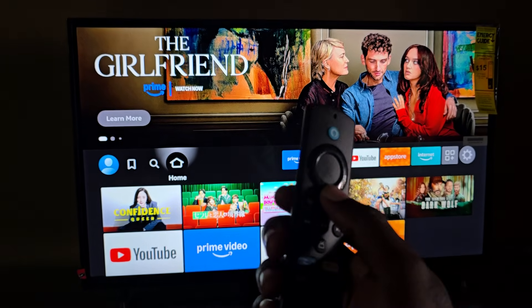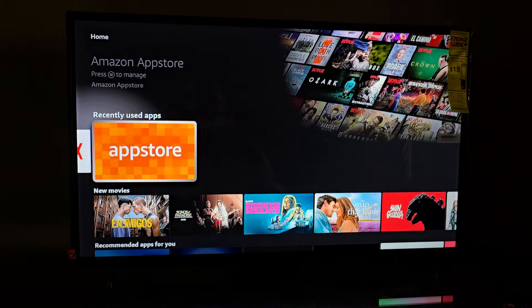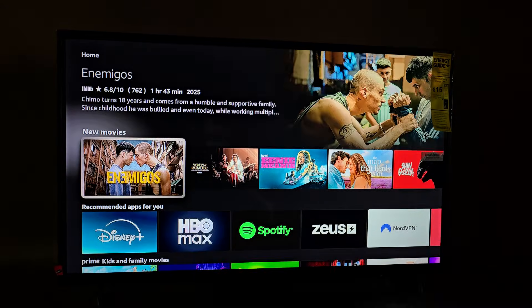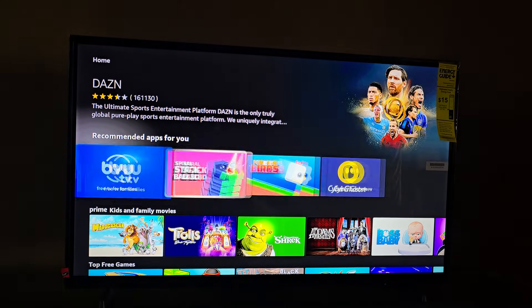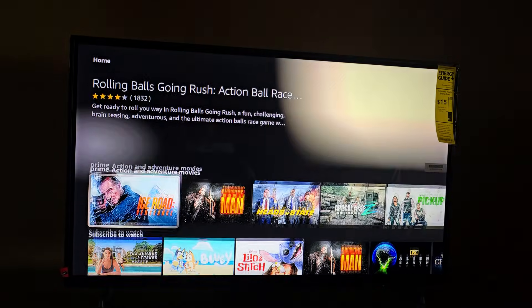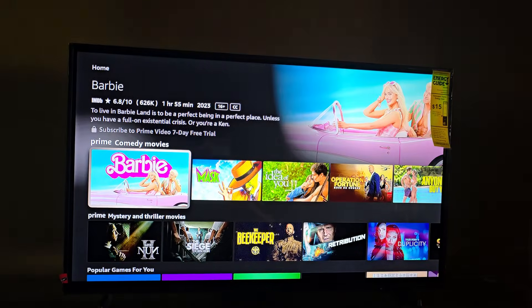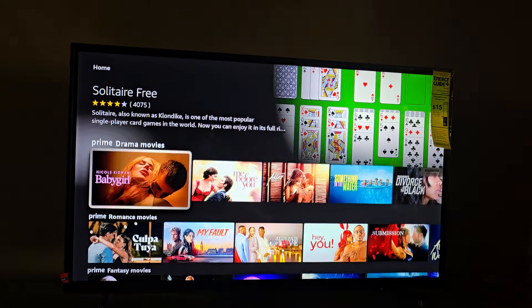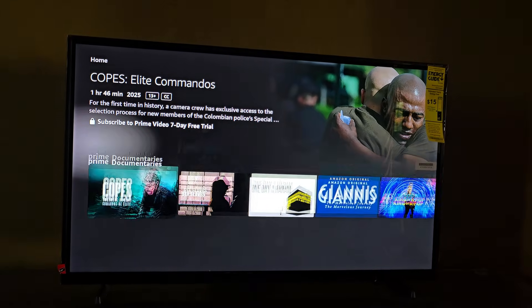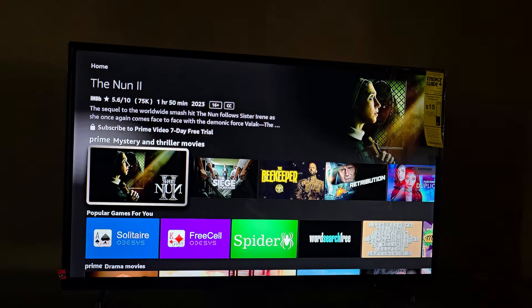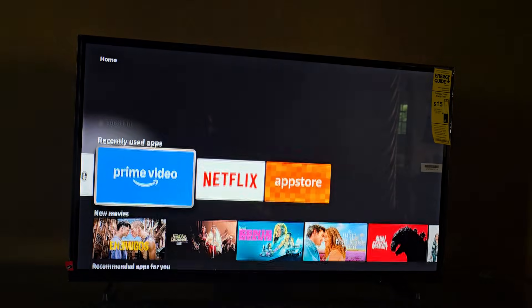Now we're on the Fire Stick interface. I can put away the Samsung remote and use the Fire Stick remote to navigate. Check it out — you have YouTube, Prime Video, Netflix, an app store, Spotify, HBO, and all sorts of content. There are also cool games like Fruit Ninja, and it's a robust set of apps with way more content than Tizen.